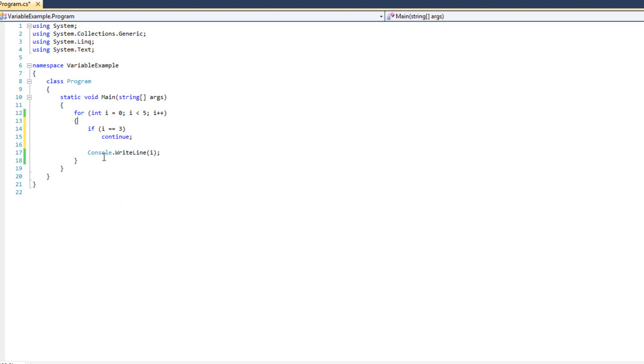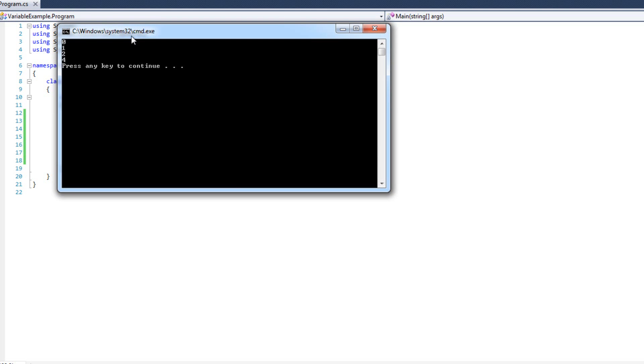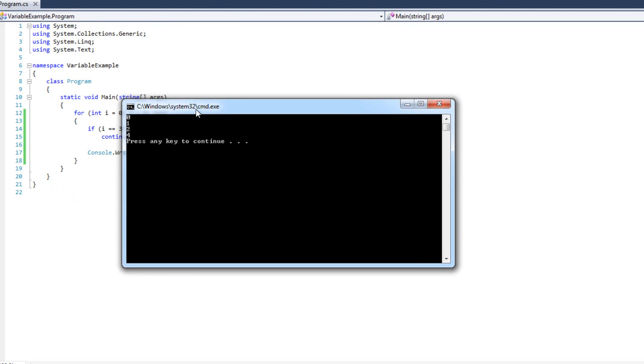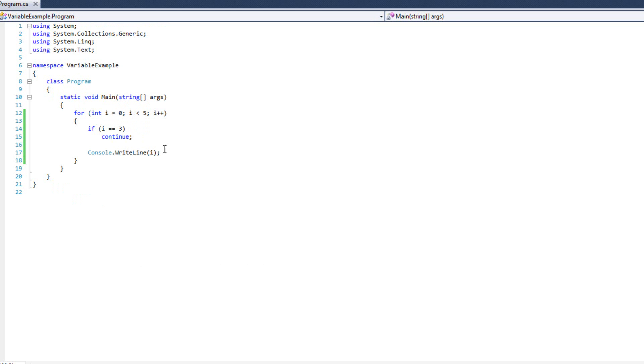So what's going to happen is this console dot write line is not going to execute when i equals three. So we will not see the three being output. I'm going to run it, and true enough, zero, one, two, four. We skip three. Continue makes everything that happens after the continue statement not happen, and it goes back to the top of the loop at the next iteration.